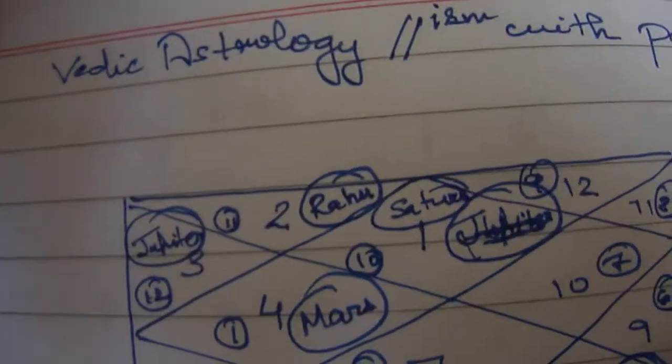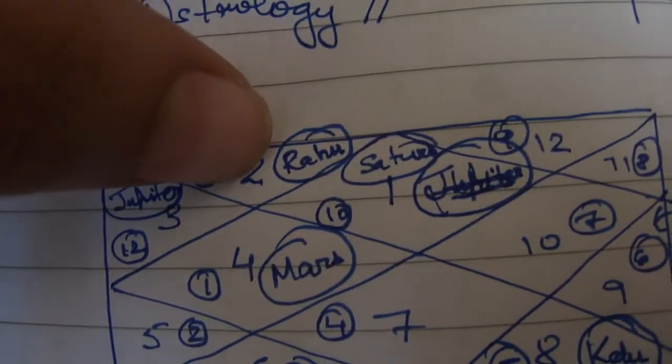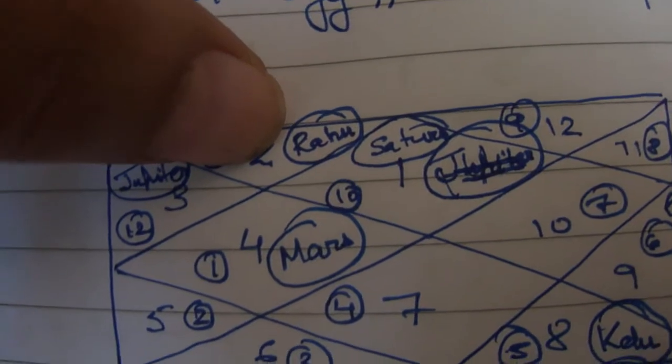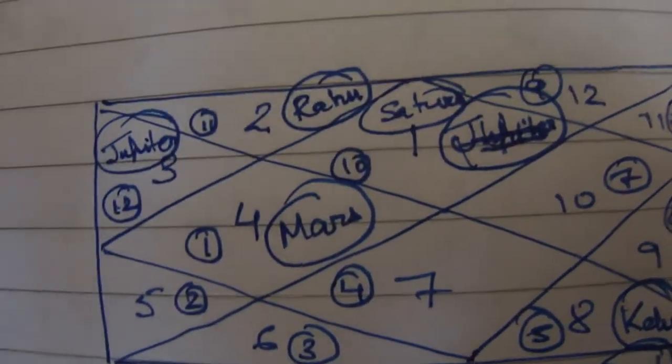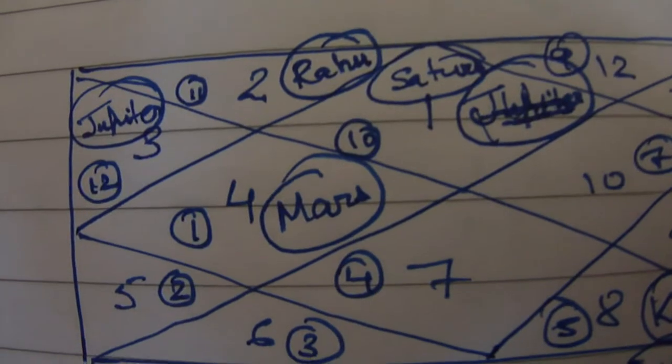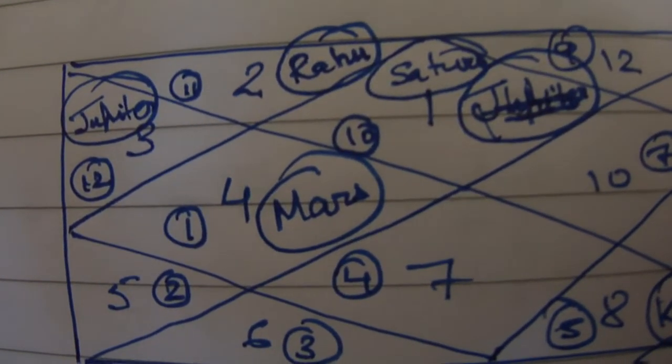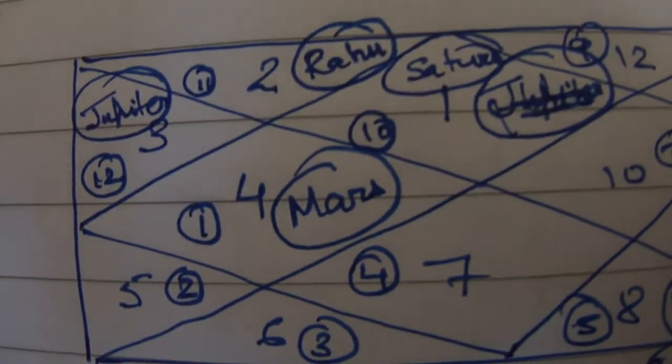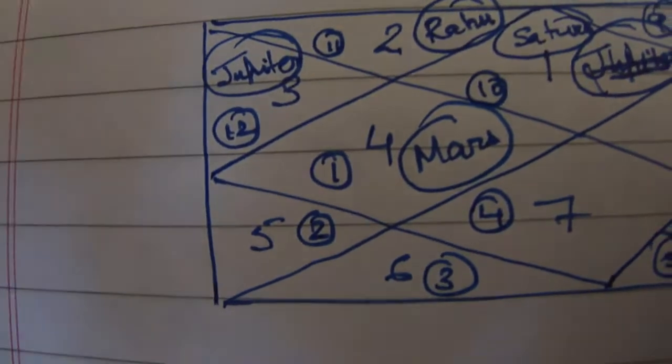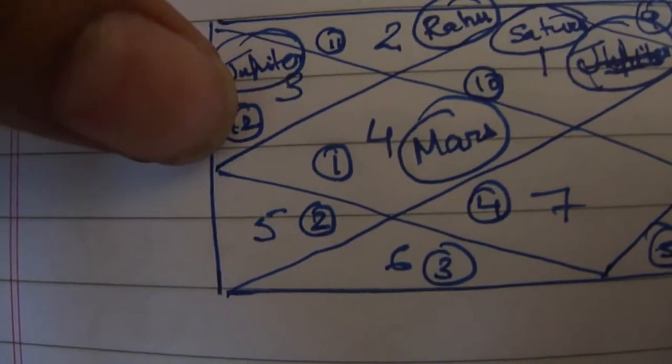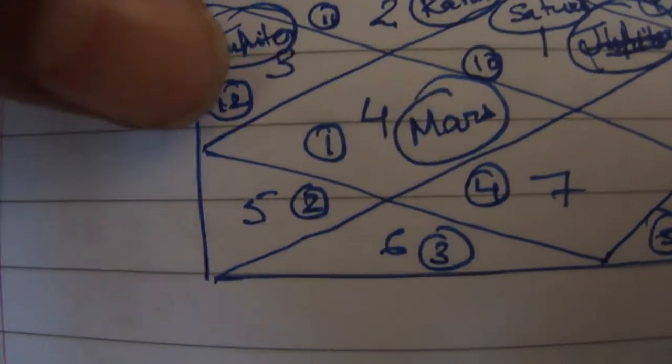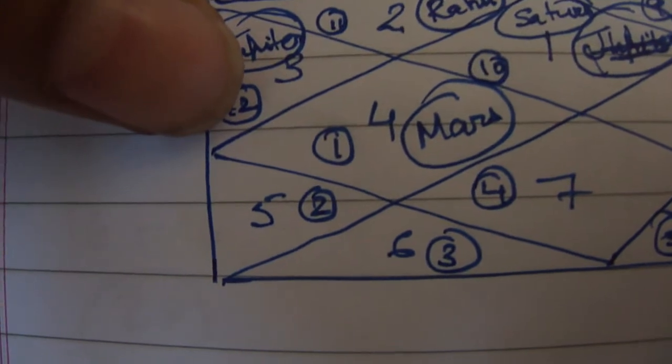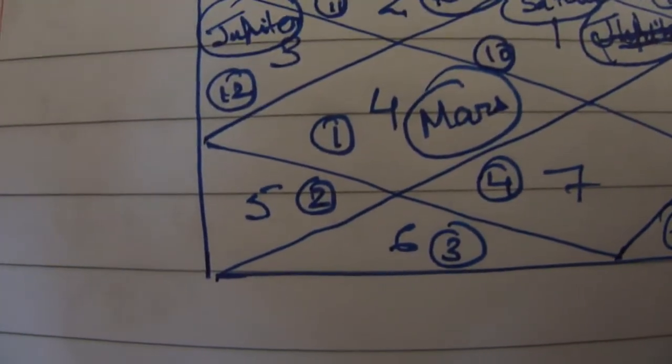Now the second house is ruled by Rahu in this case. Rahu is present here and Rahu is present in the sign of Aquarius. Then Jupiter is present here. Jupiter is placed in house number 3 and in the sign of Pisces which is very good.